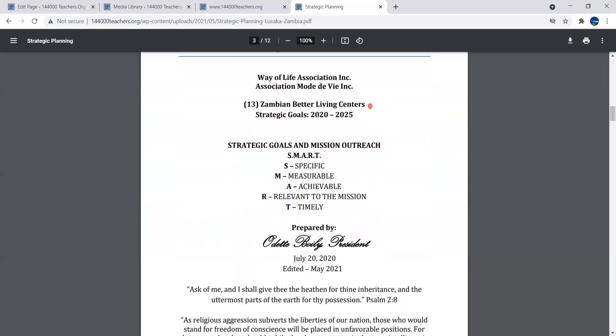The case of Zambia when we analyzed it in 2020 is based on 13 Zambian Better Living Centers. You'll understand in a few minutes as we present the context how we do a strategic plan. This is a pattern that has been repeated more than once and is easy to follow when you repeat it.